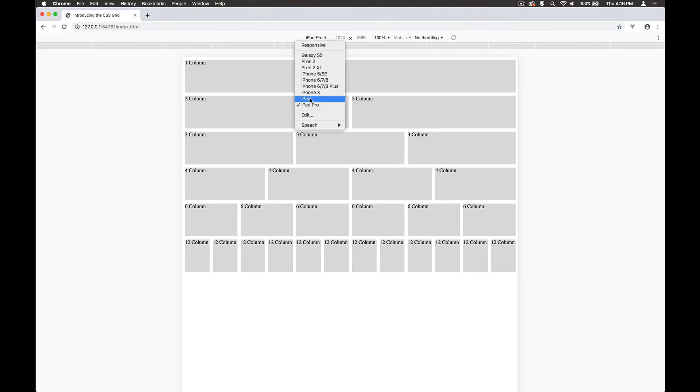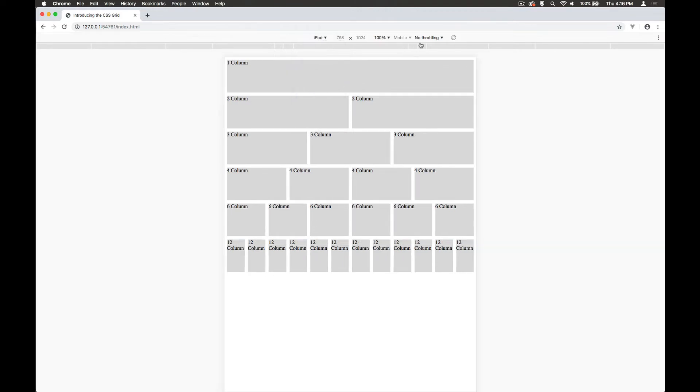Let's go down to iPad. Yeah, it's beginning to get a little bit small. Even here, we're just beginning to get to the point where the word 'column' won't even fit inside that column.